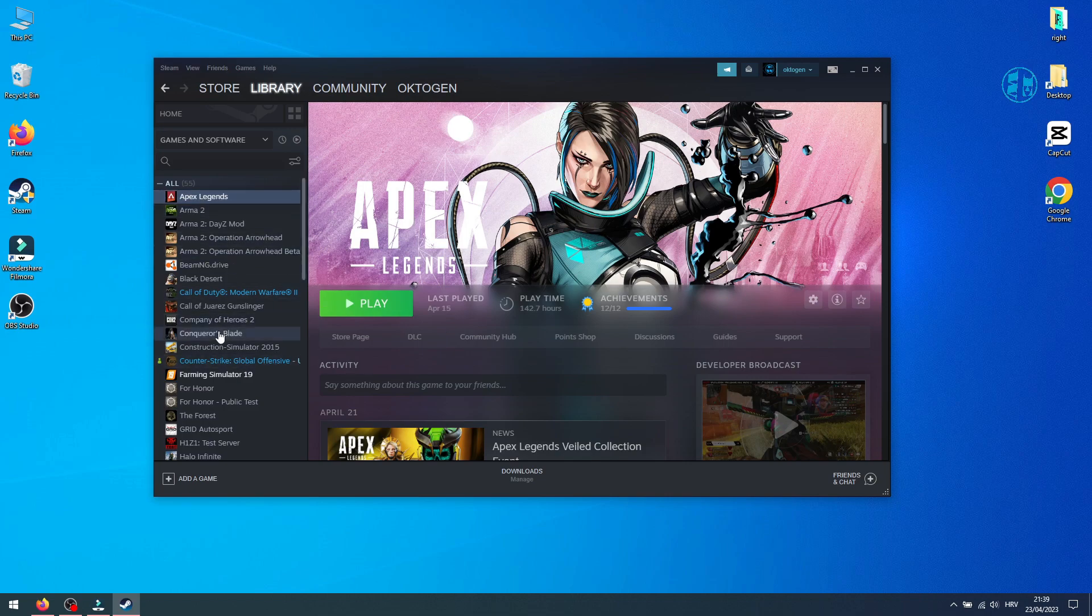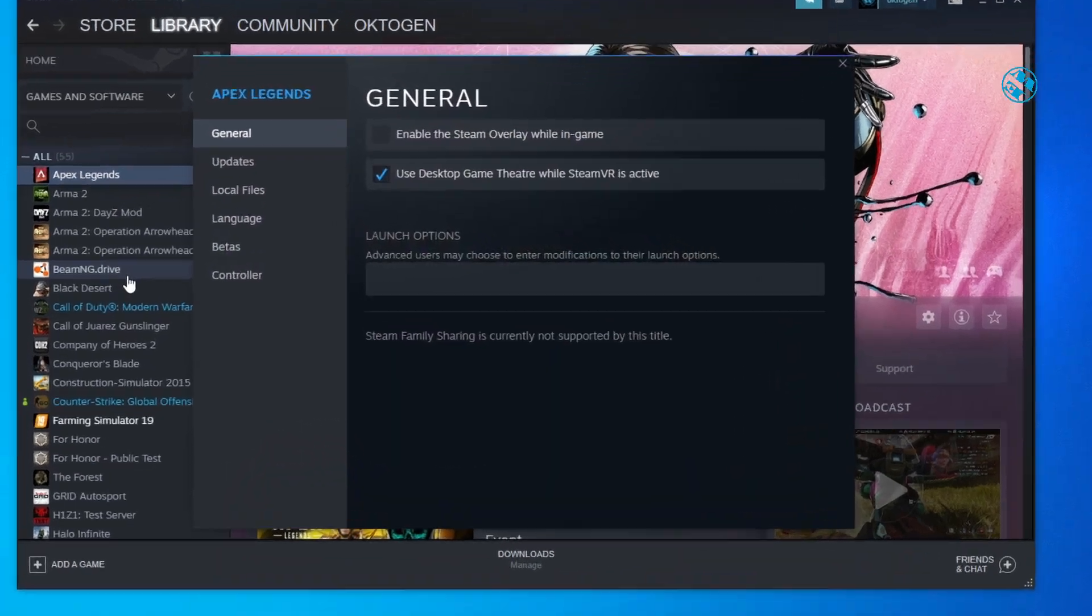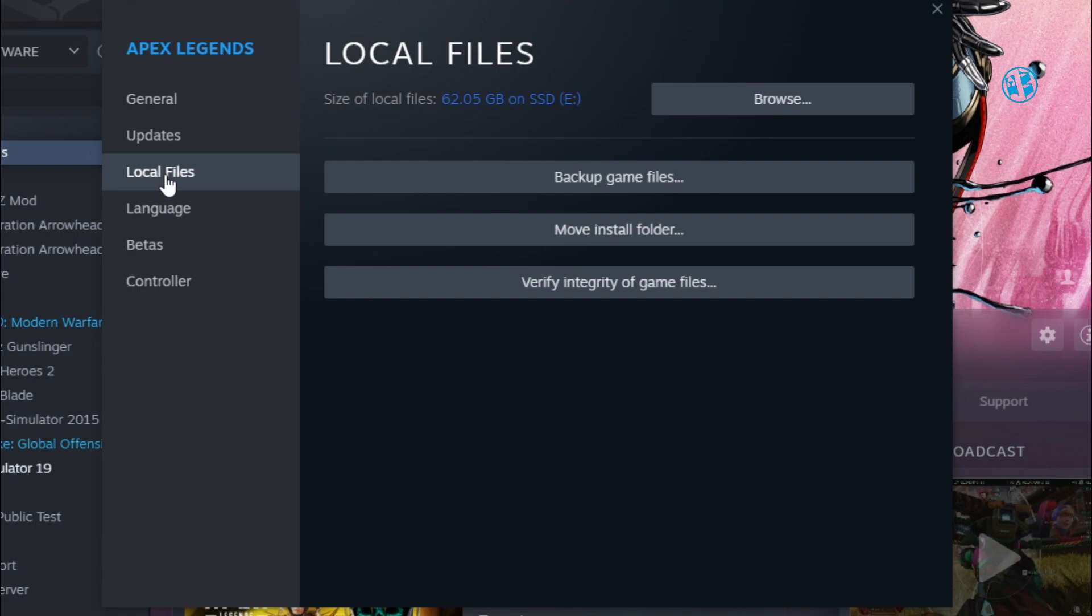Like I said, I will use Apex Legends as an example. You will do this on Minecraft Legends. Right-click on it and select Properties. Select Local Files, and then click on Verify Integrity of Game Files.